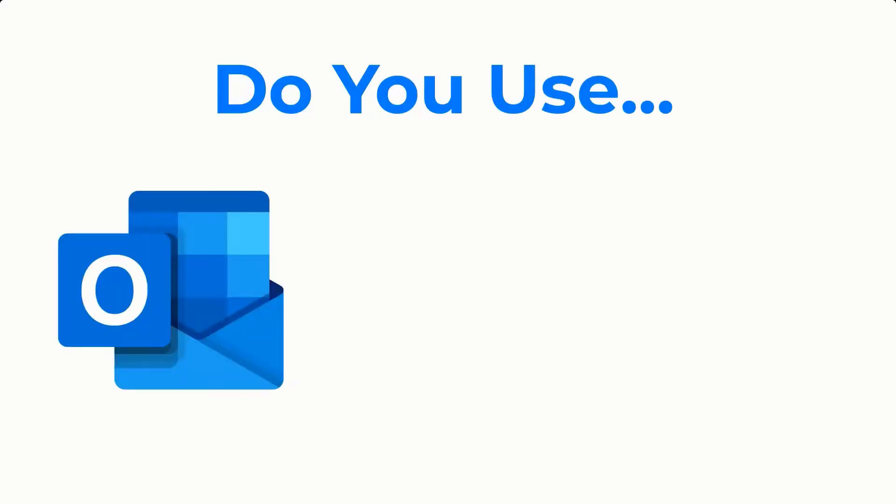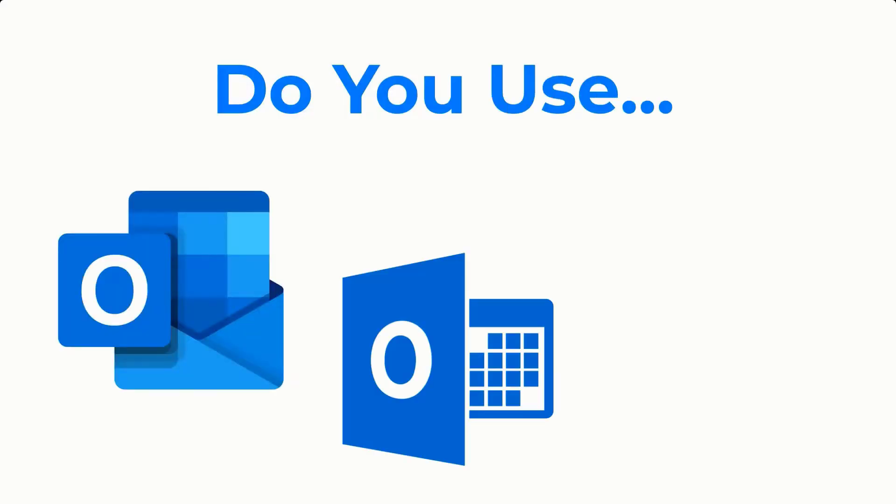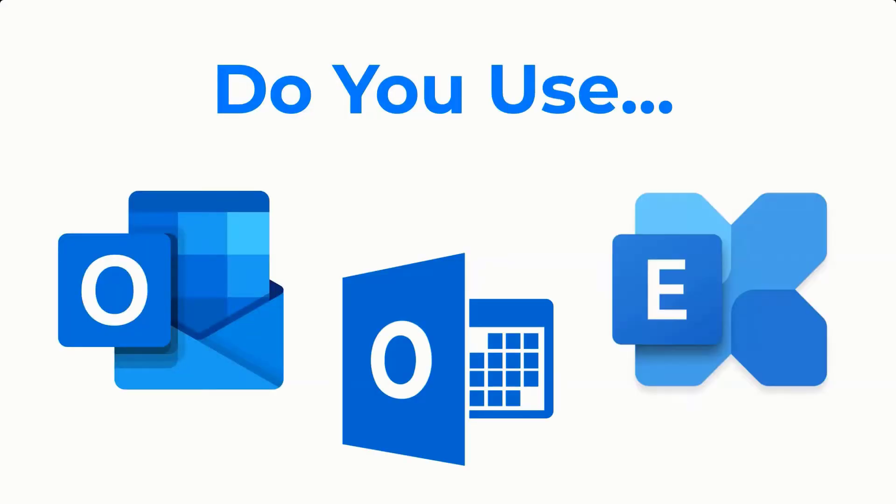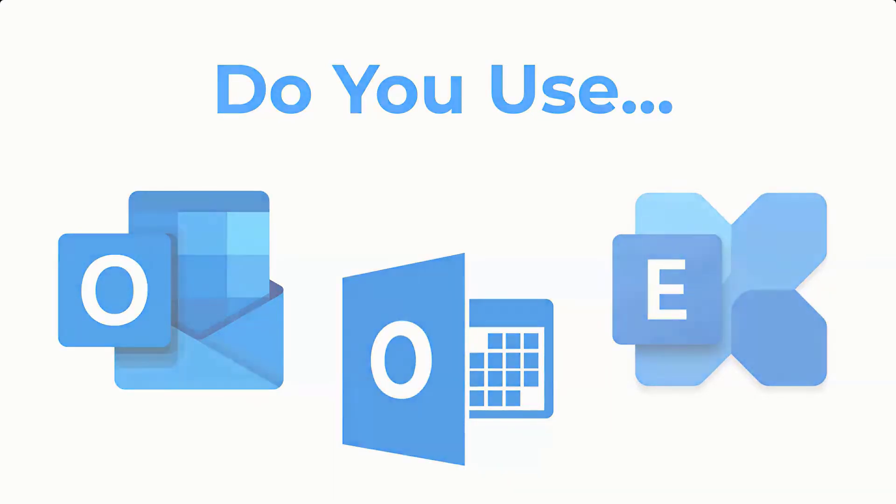If you schedule appointments using Outlook Calendar, Office 365, or Outlook Calendar on Microsoft Exchange, listen up.